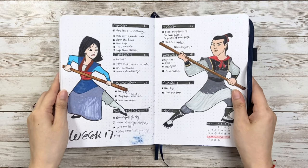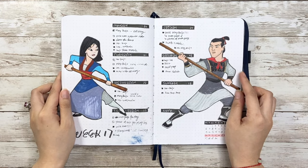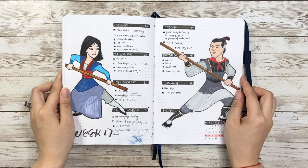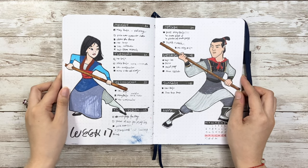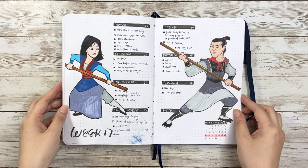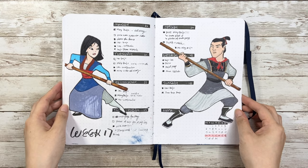I also apply this layout in my Mulan theme setup but with bigger drawings and less space for tasks. For this format you have more freedom to draw whatever you want on the sides.